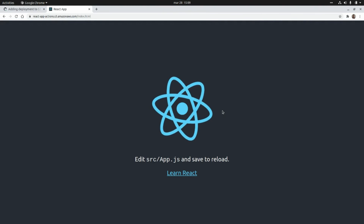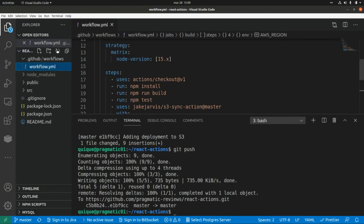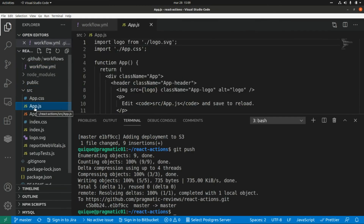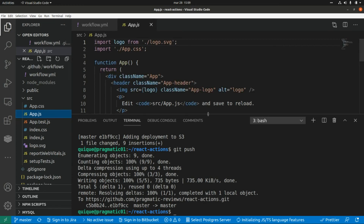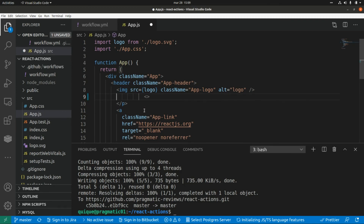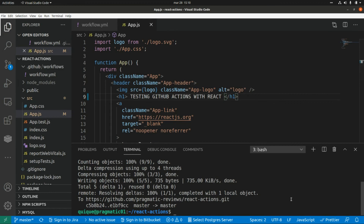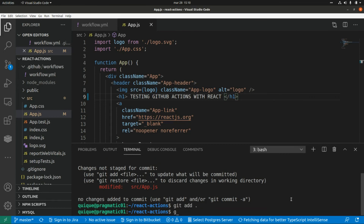Now let's make a change — I'll add some text and we'll see how the workflow is triggered again and the change reflected on our website. Let's go to the 'app.js' file and add an H1 tag. Let's remove the existing content and add an H1 that says 'Testing GitHub Actions with React'.